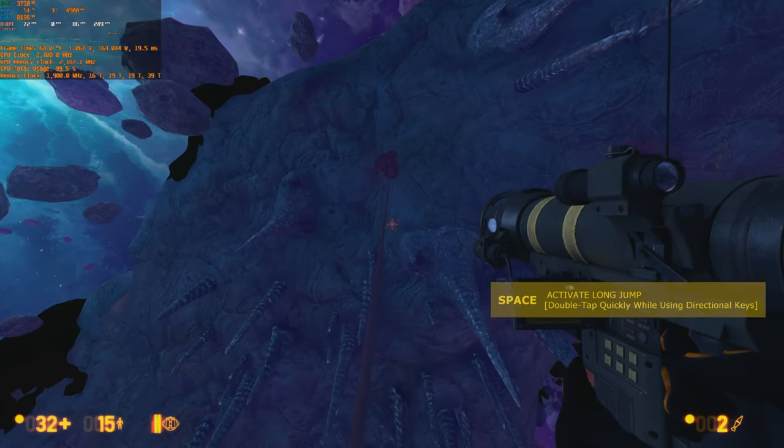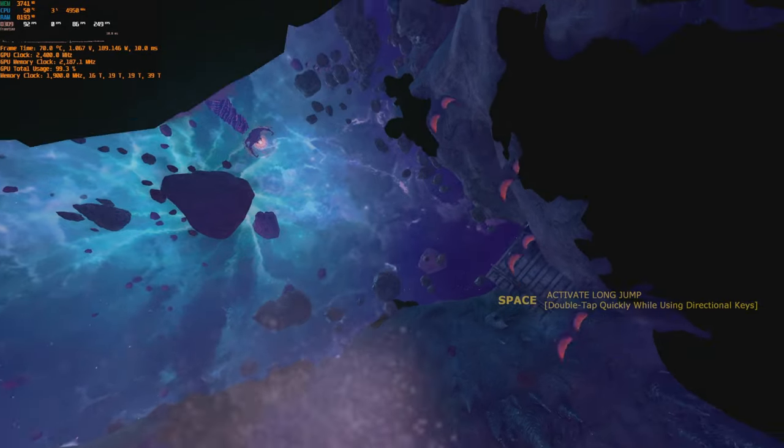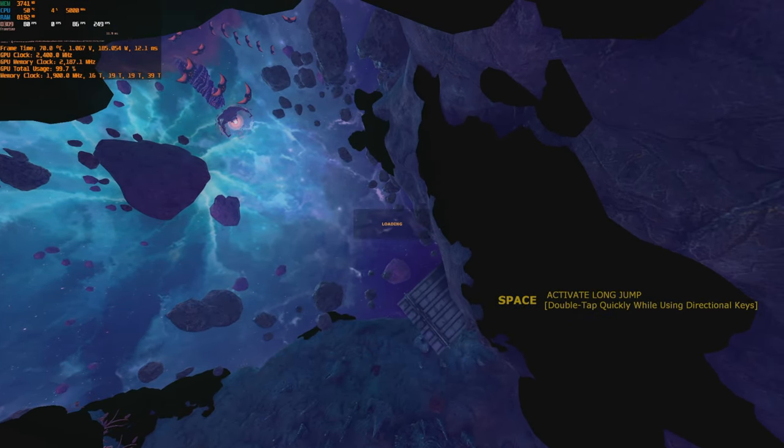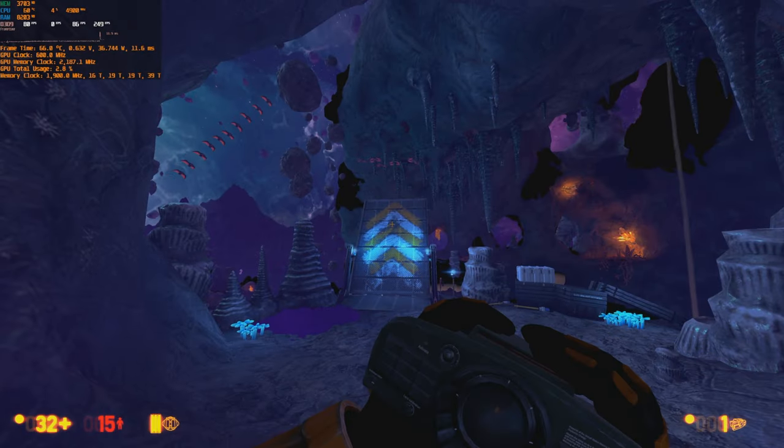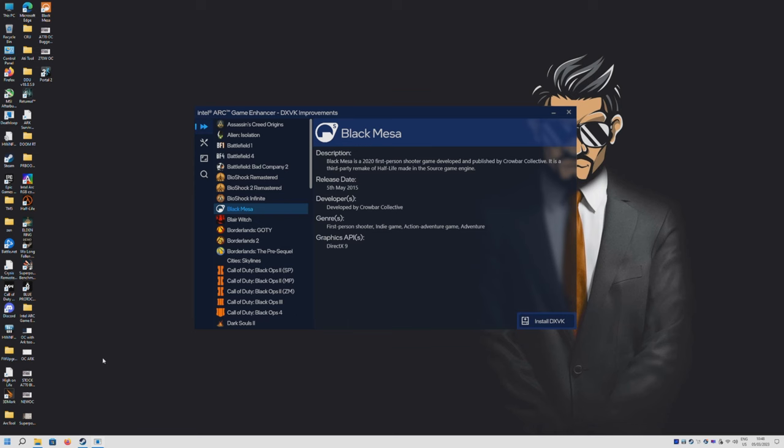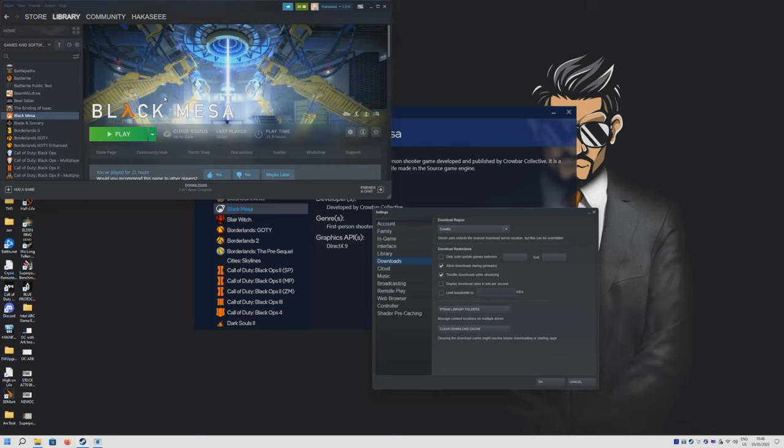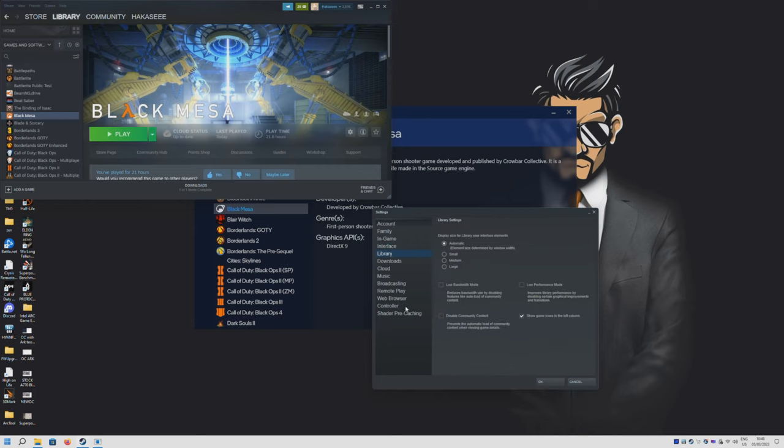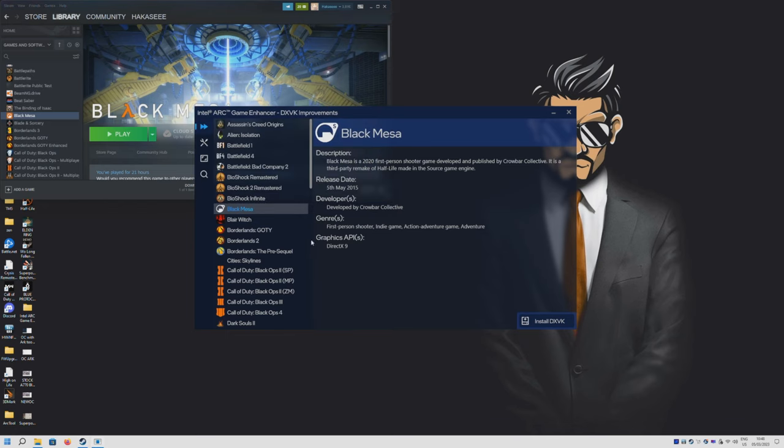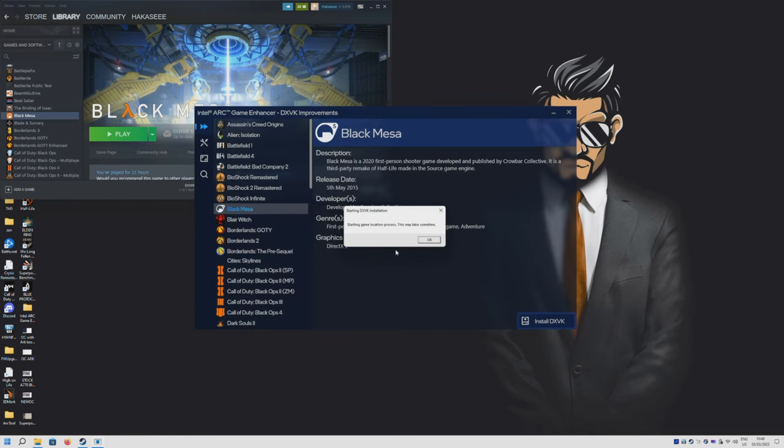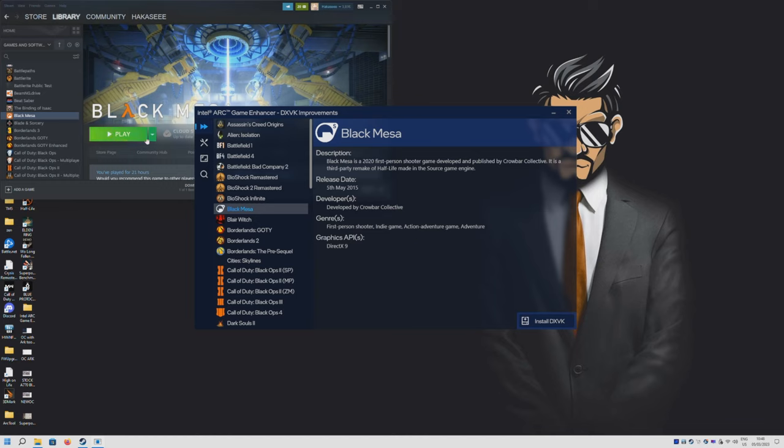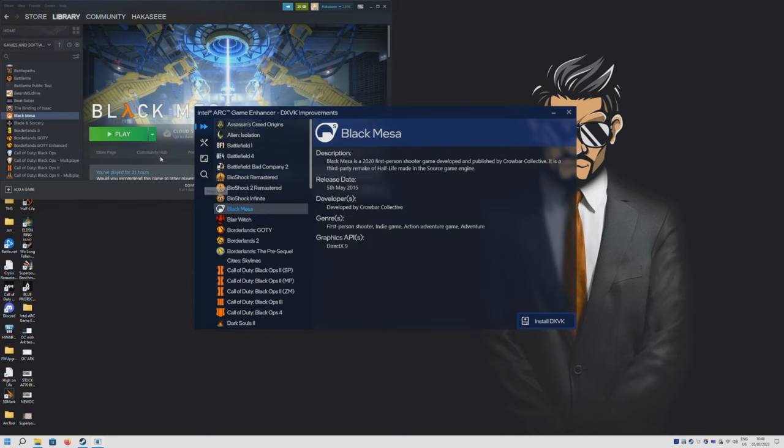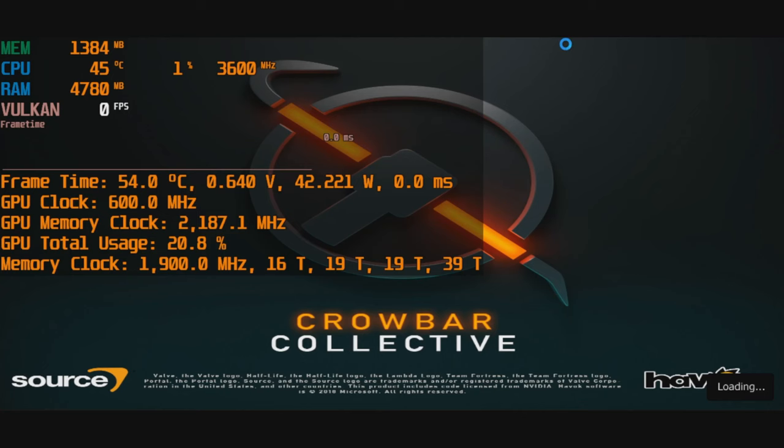Let's try and do the DXVK implementation now. All you've got to do is open up the Intel Arc control, this Game Enhancer. What you need to do first is go to Steam settings and disable shader compilation. You need to disable this if you want DXVK to run, especially if you do it with this software. You just press install DXVK and select the directory where your game is. In this case Black Mesa. It says it installed without issues, so that should be it.